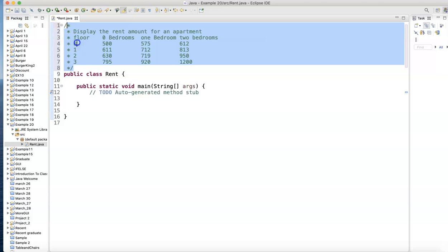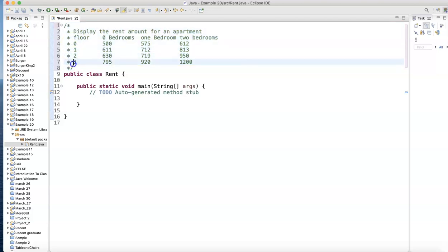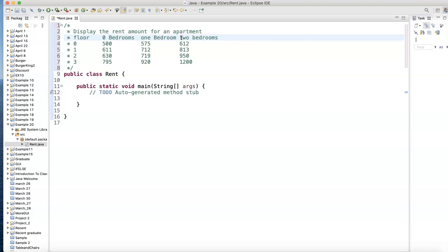We have the first floor, zero floor (basement), first floor, second floor, third floor, and also zero bedroom, one bedroom, two bedroom. You can see we have like a matrix or table, so we have to use a two-dimensional array.